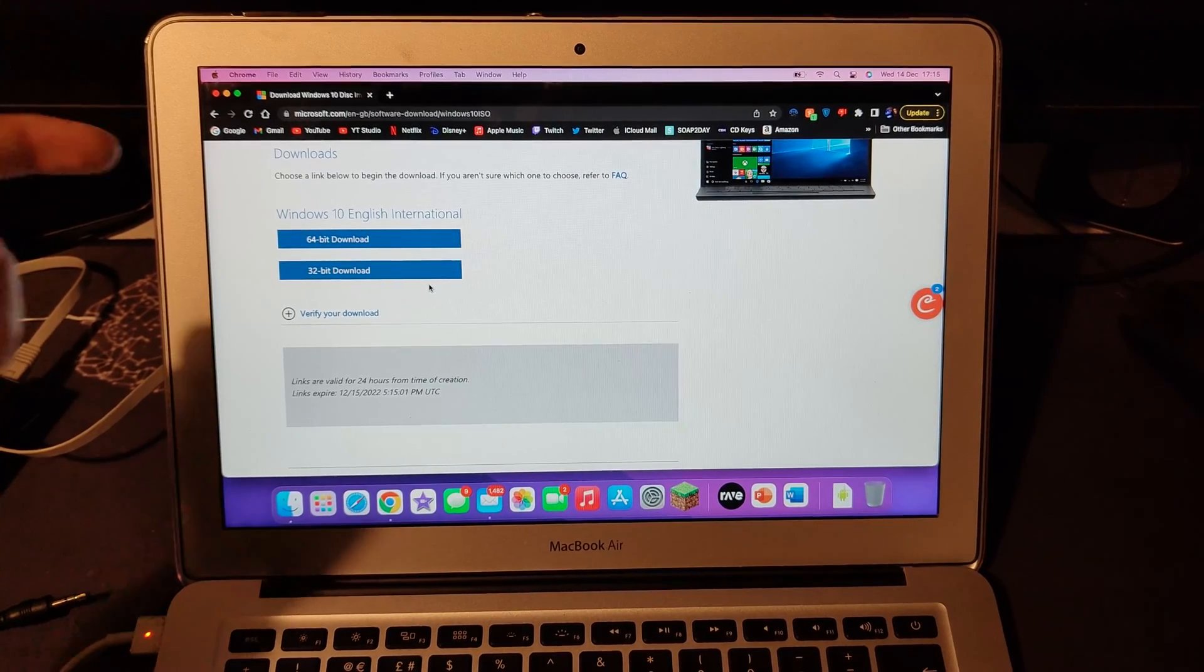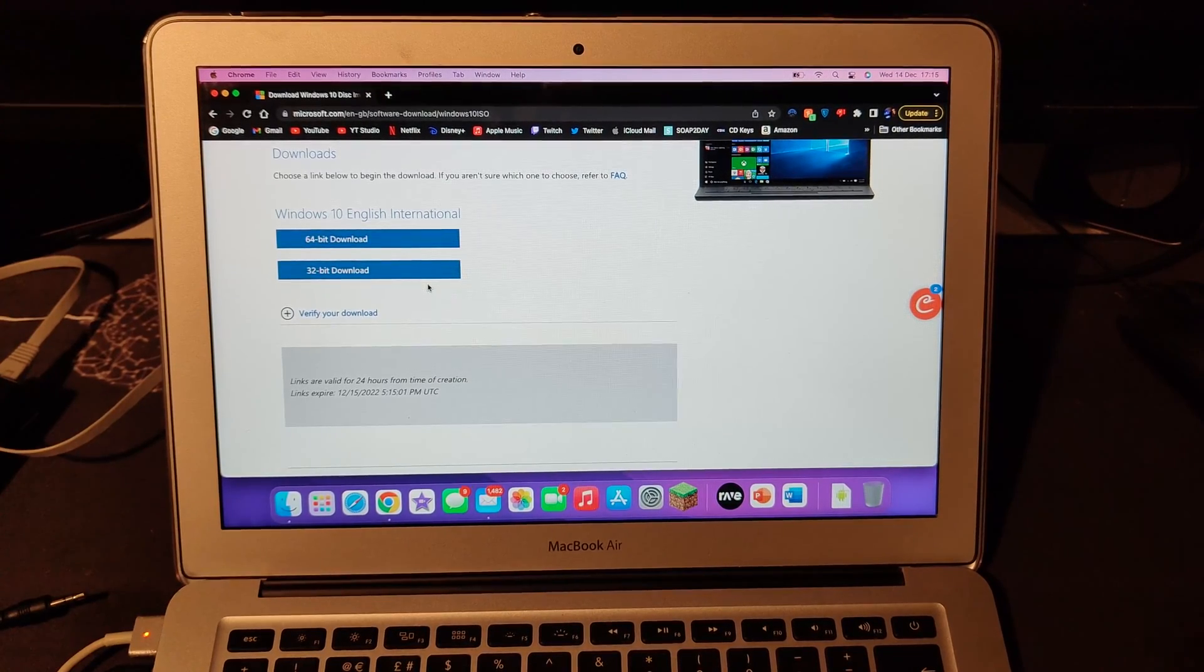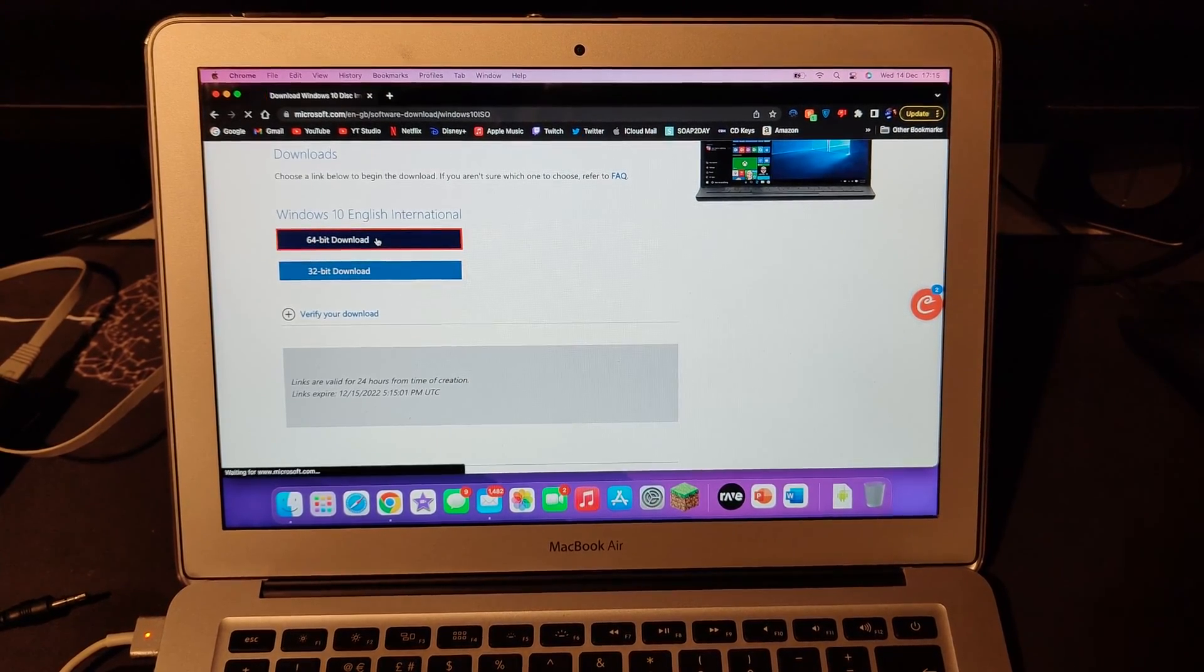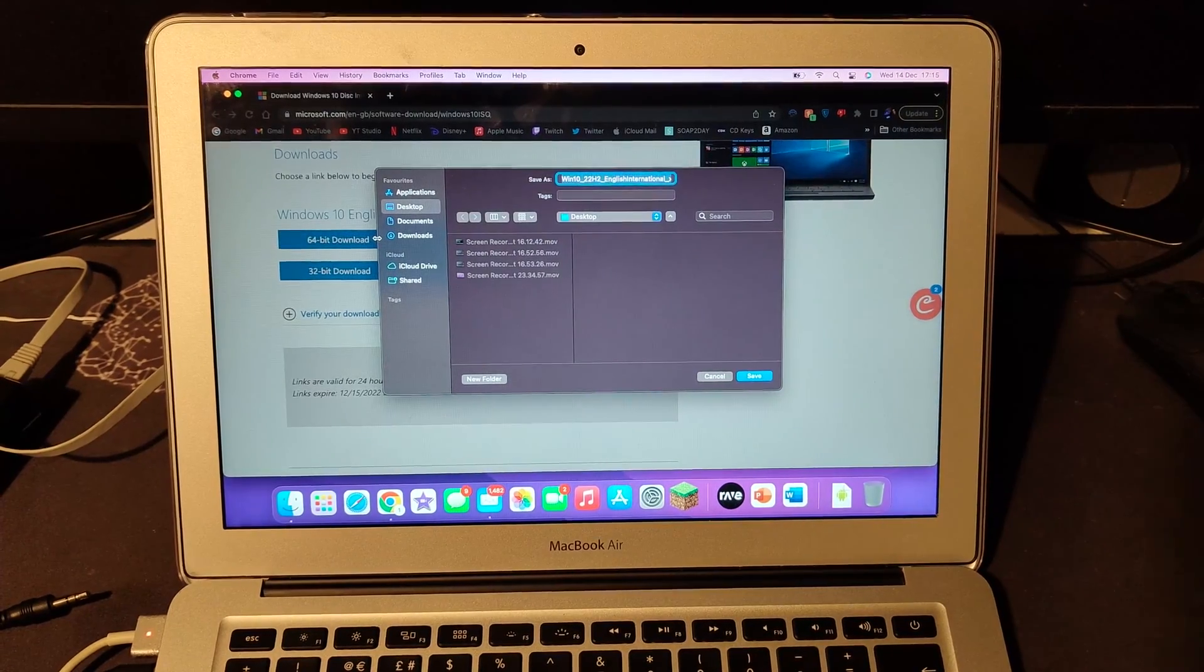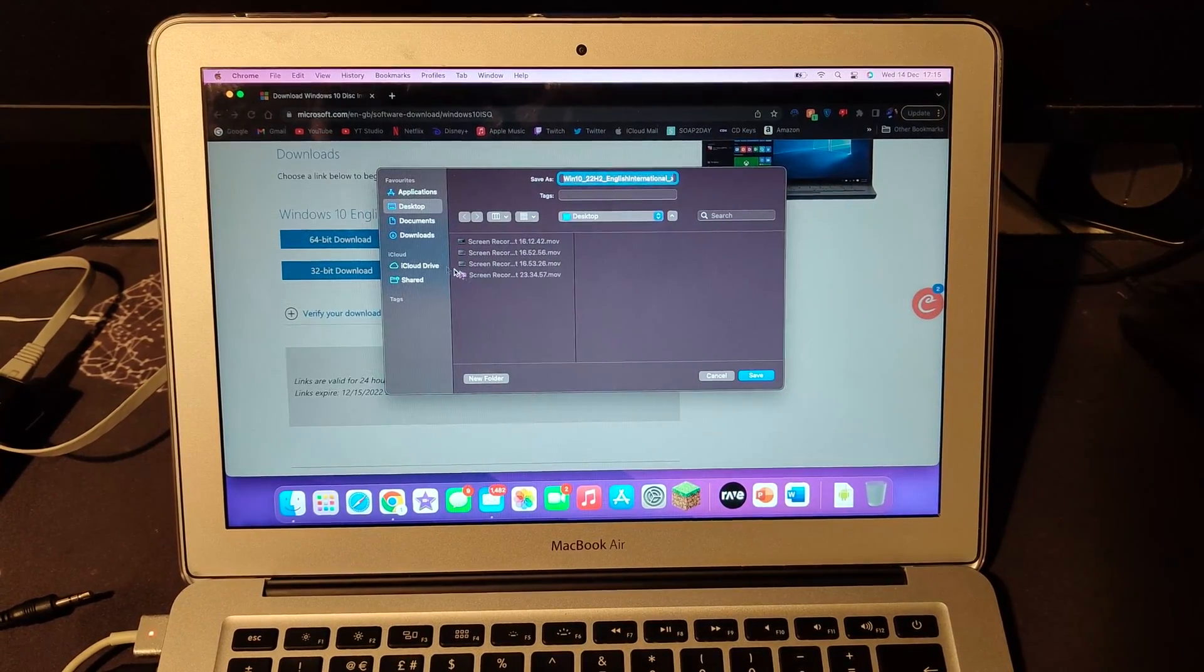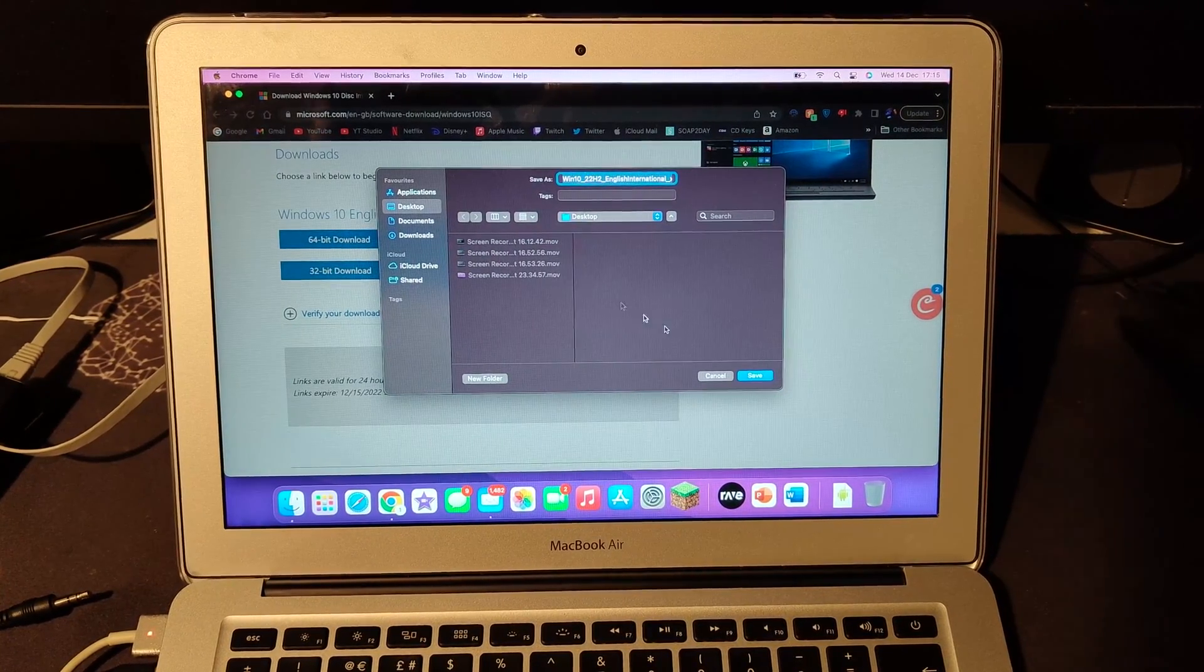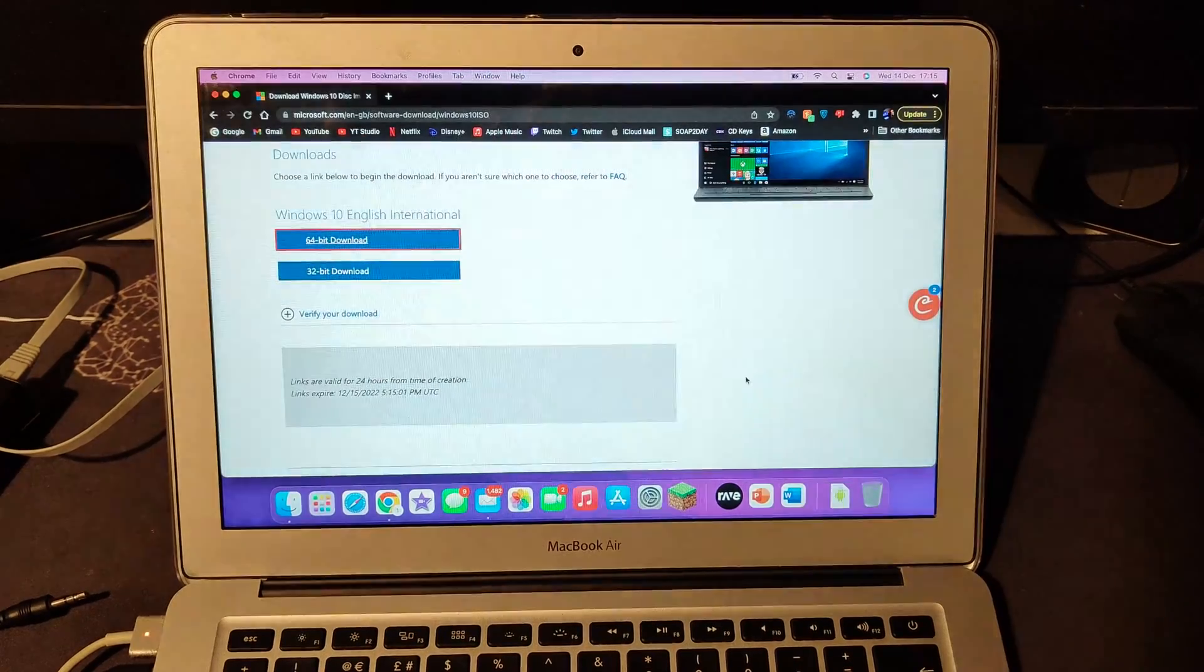Then choose whether you want 64-bit or 32-bit, which on this MacBook you want 64-bit. Then choose where it goes. Just have it on the desktop. Save.